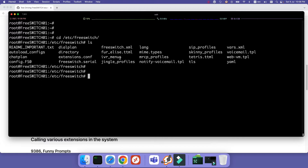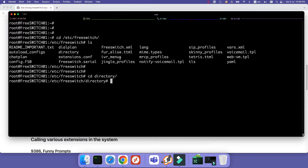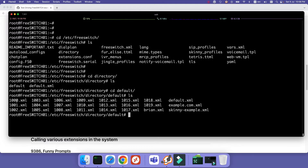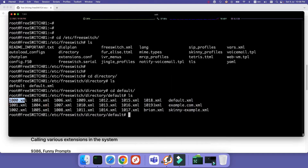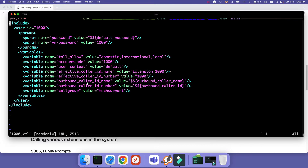The configuration files are in /etc/freeswitch. Let's start with the SIP extensions, or SIP users. They are in the directory folder — the SIP directory holds our users. If I go to the directory/default folder, you will see that by default FreeSWITCH created some extensions, for example 1000 to 1019. Let's open one of them using the view command to see the content. This is XML format — I want you to look at it and understand what it is. This is a SIP user.